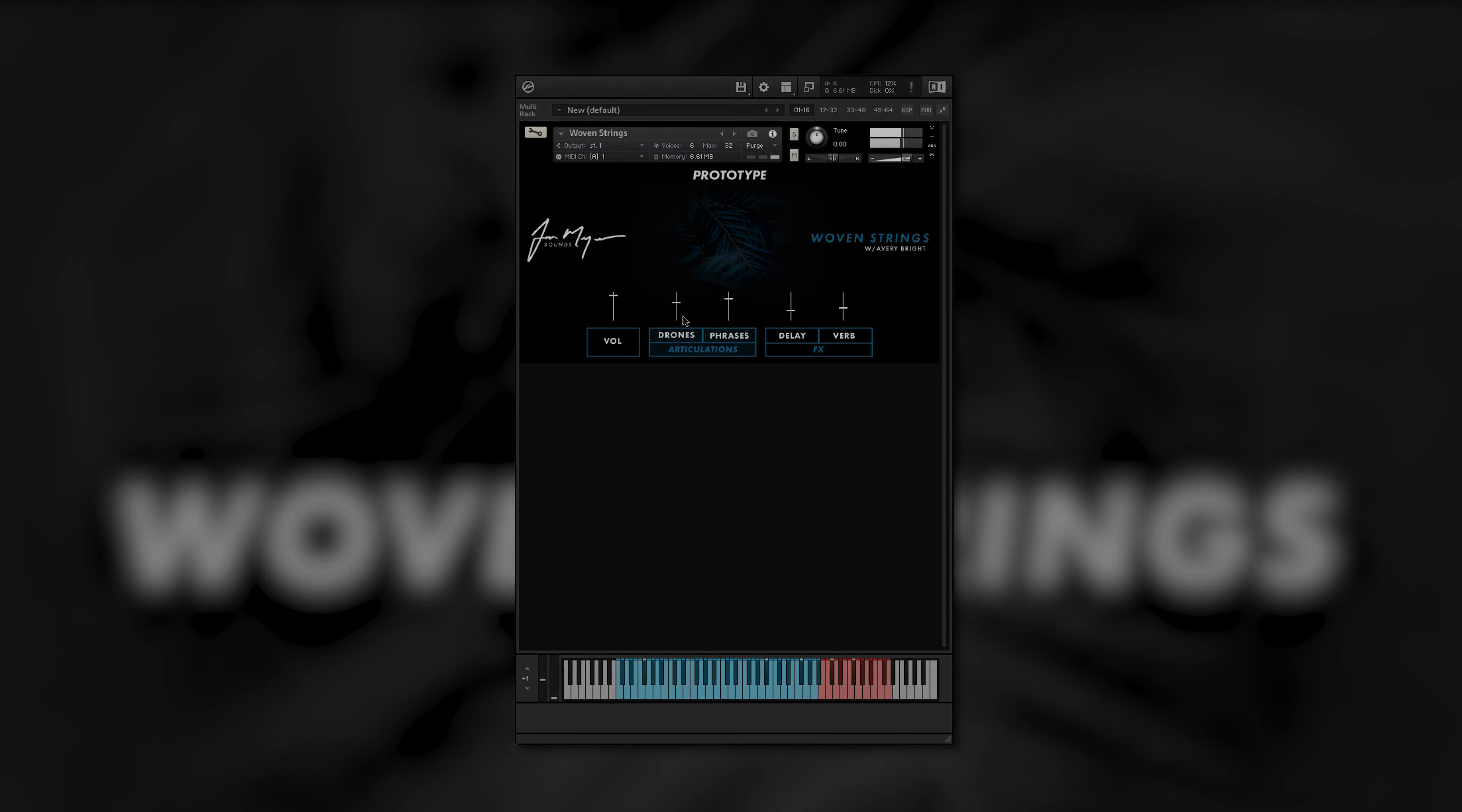Woven Strings by John Meyer. Woven Strings is a collaboration between myself and violinist extraordinaire Avery Bright. We sampled his violin, viola and octave viola in two separate articulations, drones and phrases. All of the samples were recorded in his otherworldly home studio in Nashville, Tennessee.